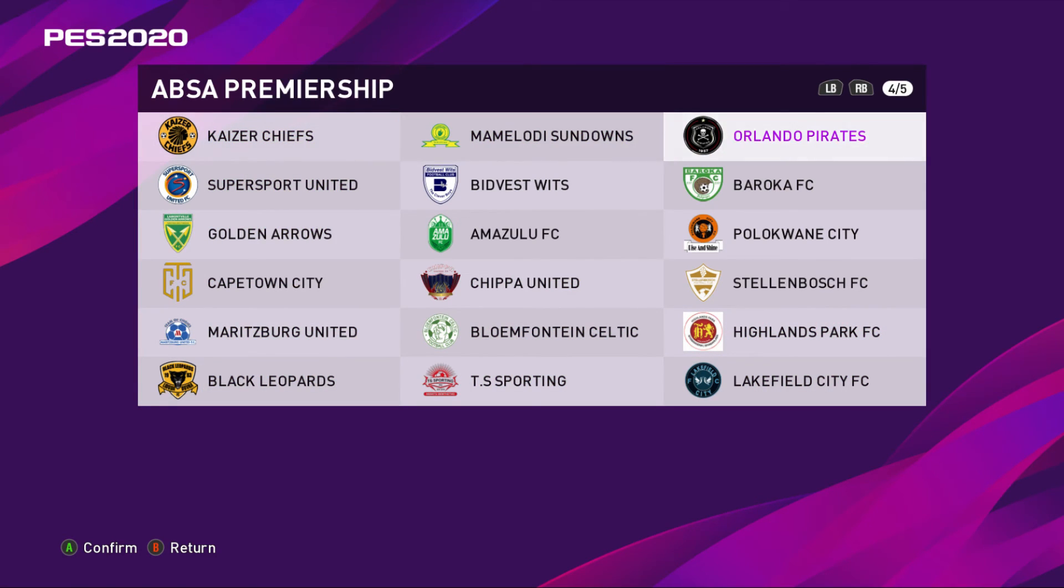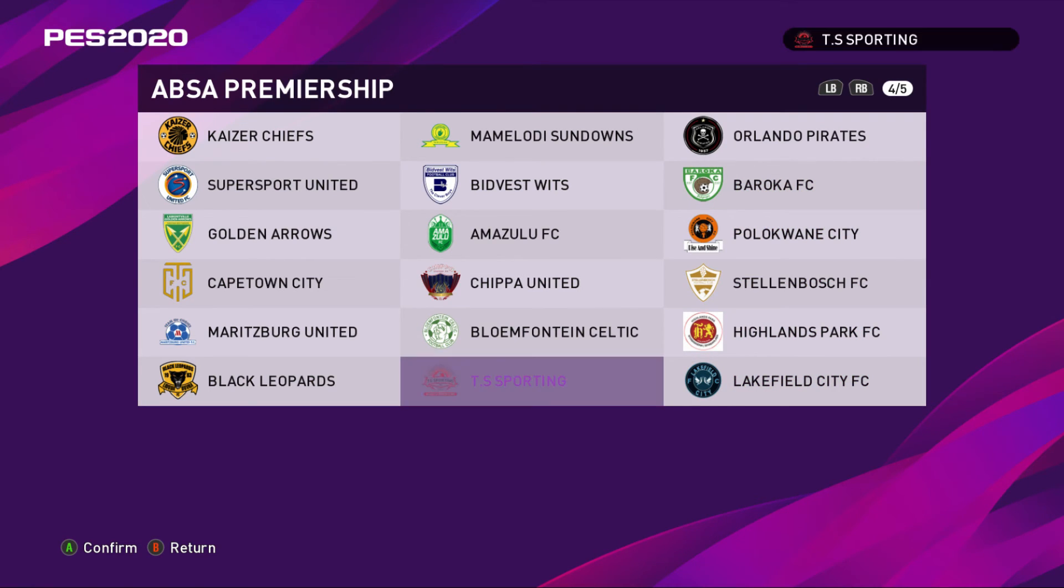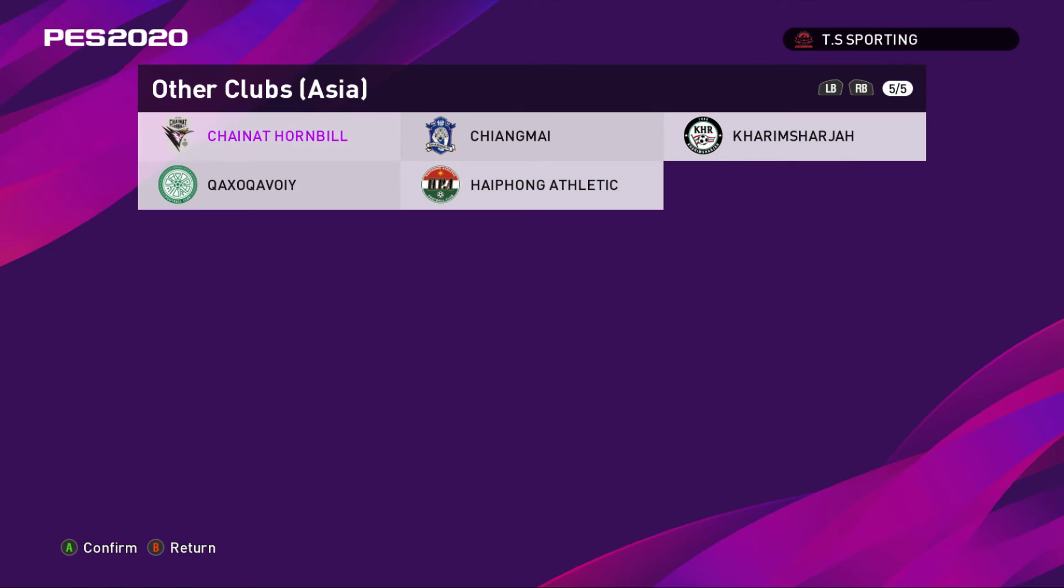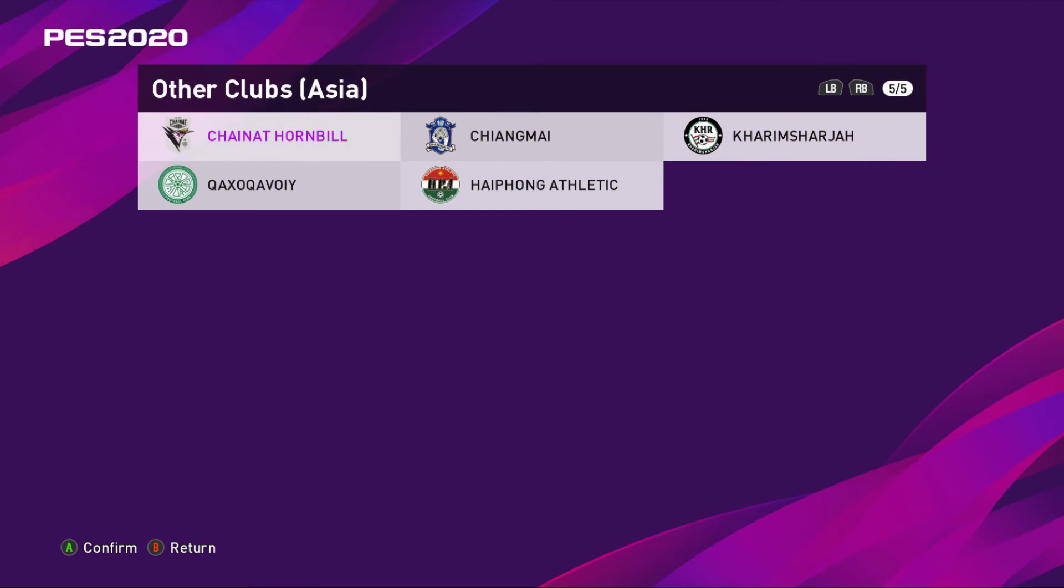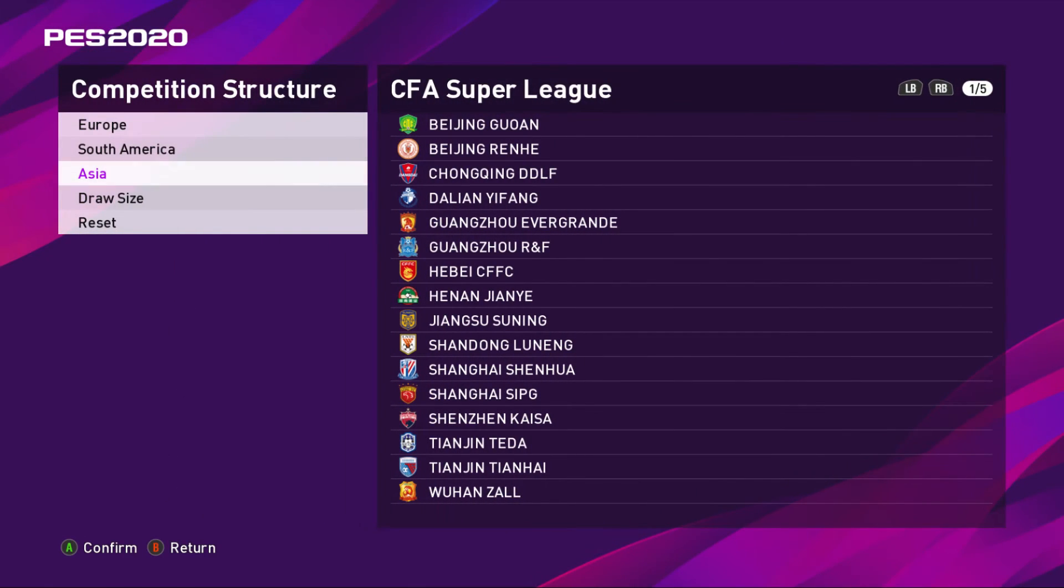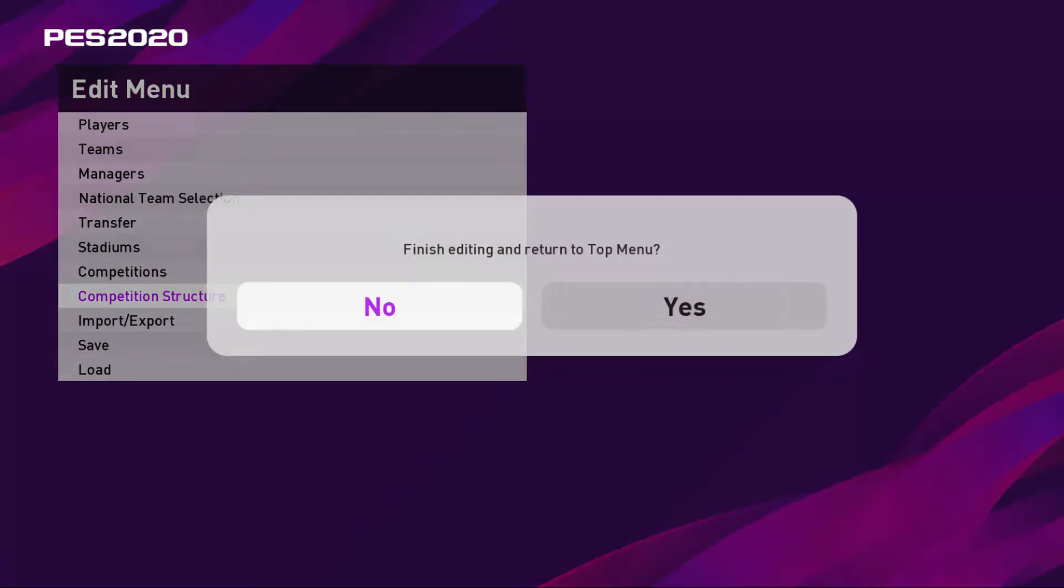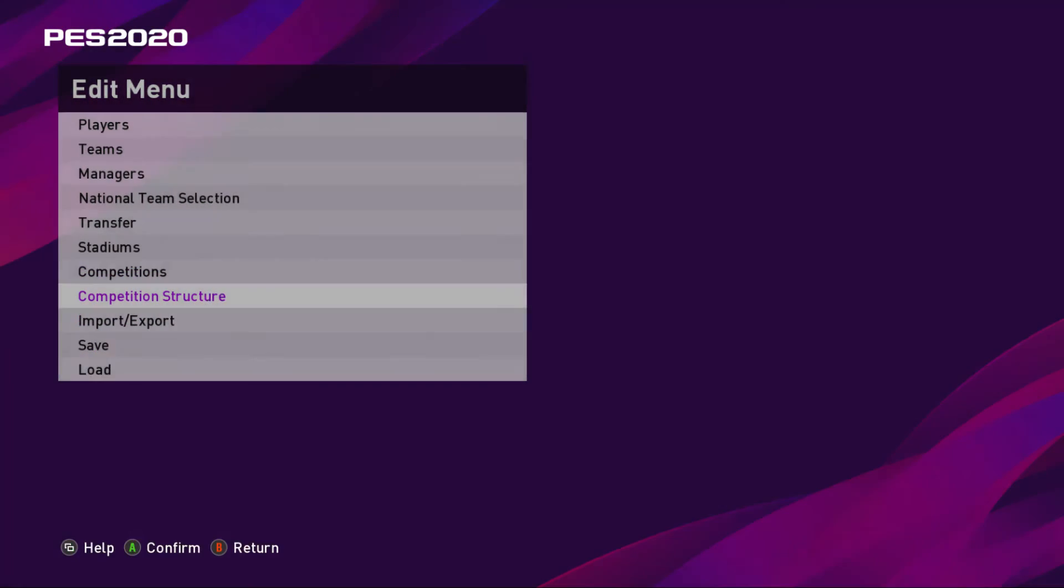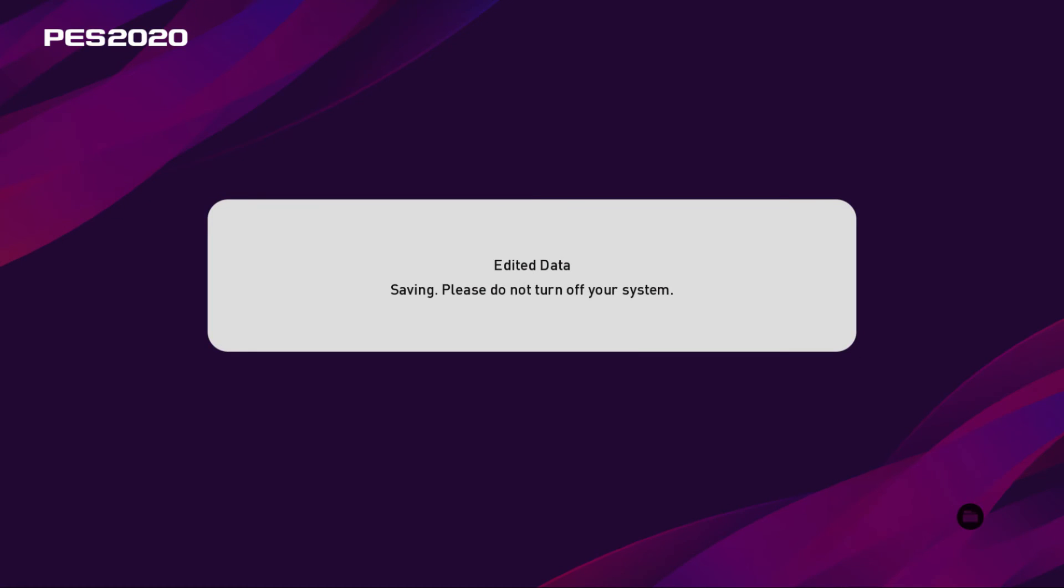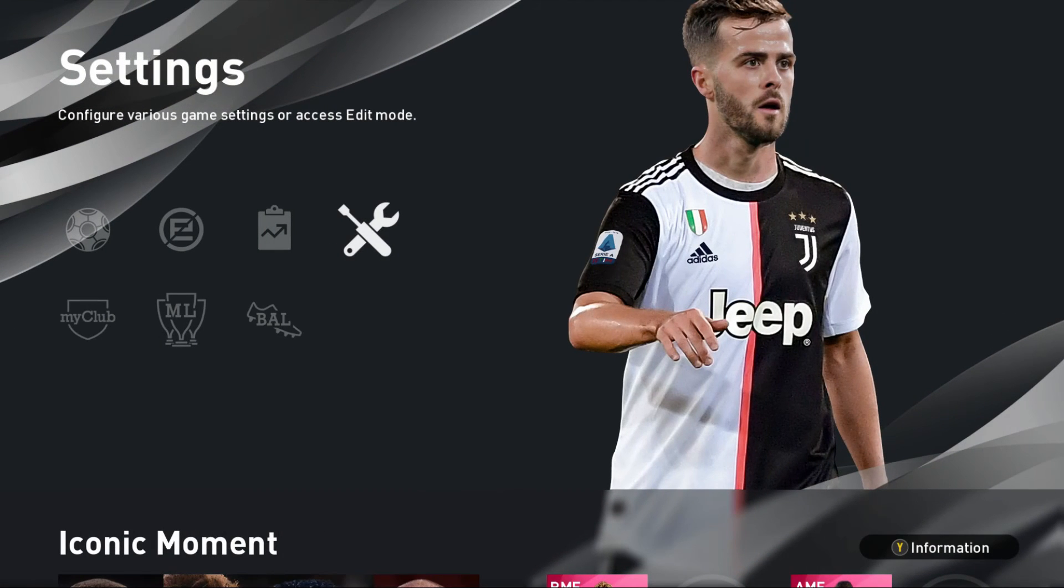You use that to look for it, then you'll find Absa Premiership. In here there will be 16 teams, but there's a possibility that some of these teams will be misplaced. So you'll have to find them. If there's a team here that is not supposed to be here, just click on it and then keep using the RB to look for it. It will be in Other Clubs Asia, and then you just select it and then it will be replaced. It will be replaced by the right team if that makes any sense.